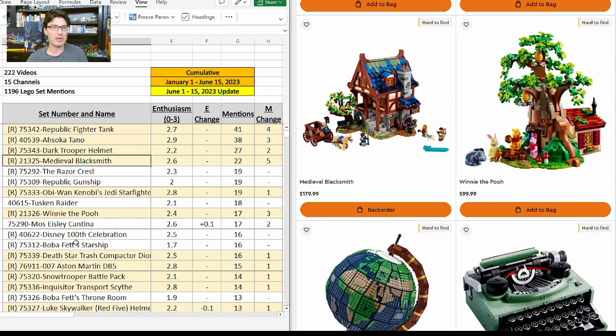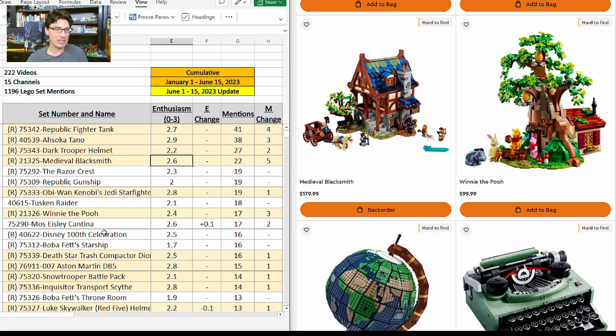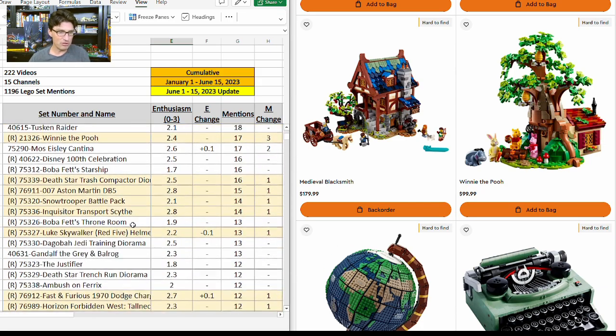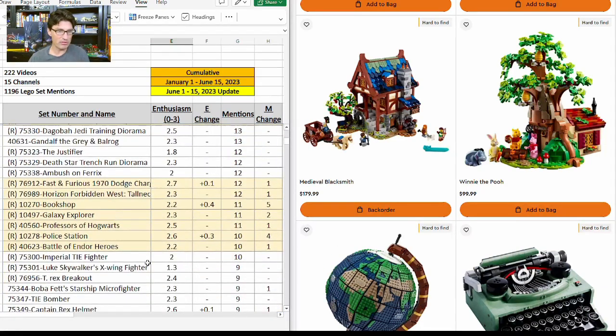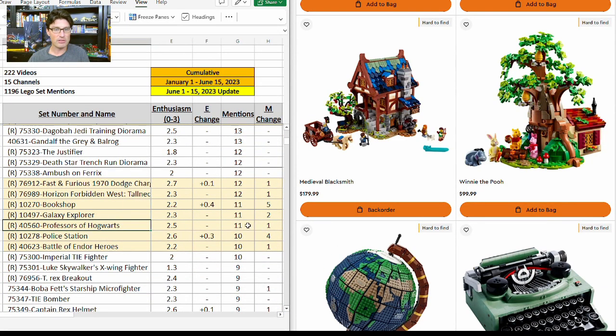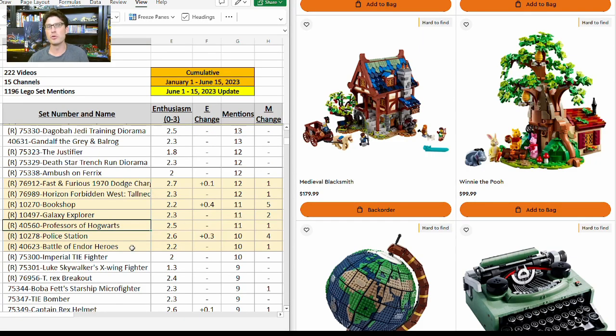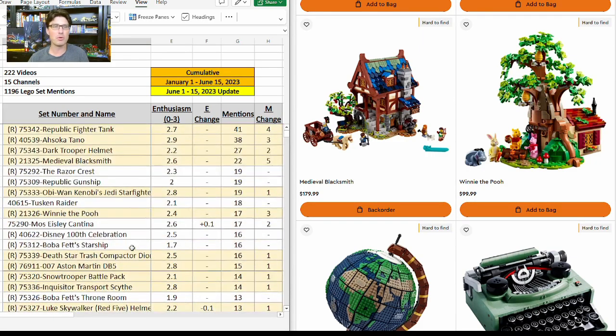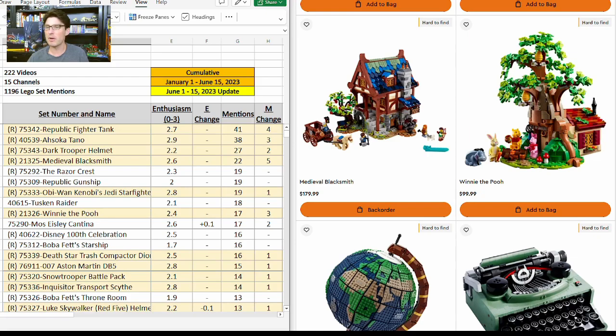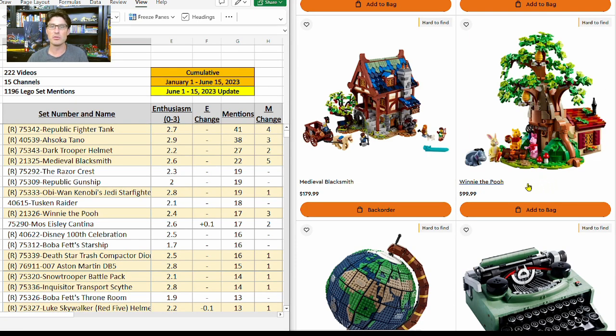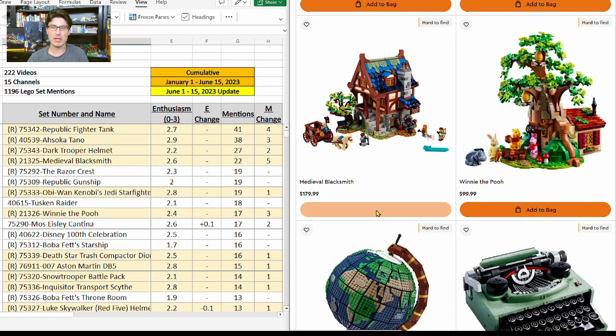Looking on our cumulative table here on the left, the Medieval Blacksmith has 22 mentions with an e-score of 2.6. I did mean to show you the Professors of Hogwarts, which has 11 mentions with an e-score of 2.5, so both of those are projected to do very well by the LEGO investing and reselling community here on YouTube. Coming back to lego.com, let me add in the Medieval Blacksmith.